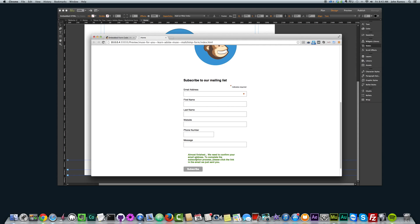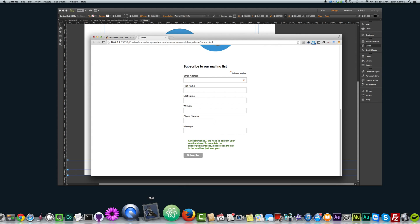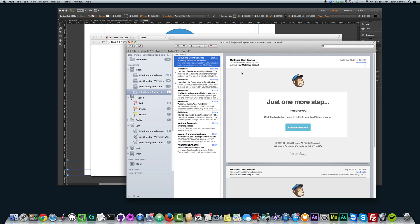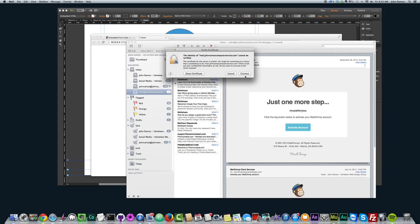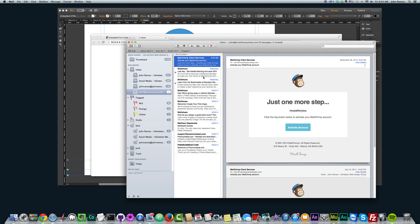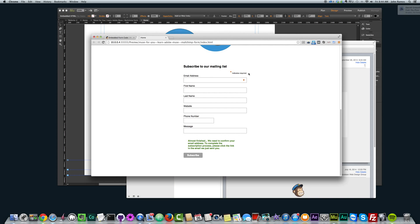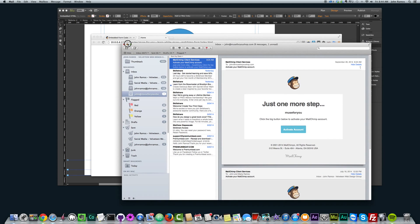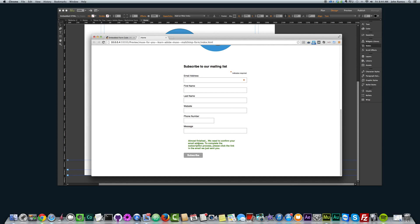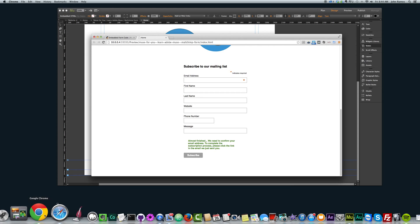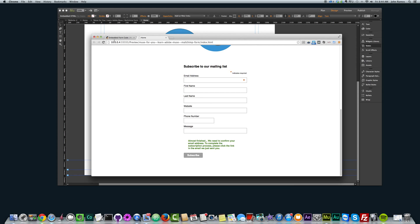After clicking Subscribe: 'Almost finished — we need to confirm your email address to complete the subscription process. Please click the link in the email we just sent you.' So I go to my email and I should get an email fairly soon from MailChimp. I don't really want to show my inbox too much, but yeah, it goes to the inbox.